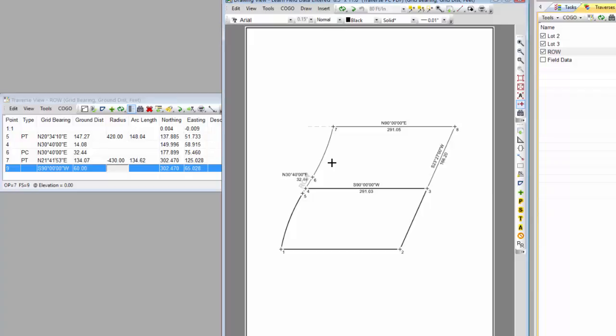So once again, I never ever have the issue of hidden lines or lines over the top of each other, or the same line repeated on different layers. The concept here is that they only are drawn one time in Traverse PC.